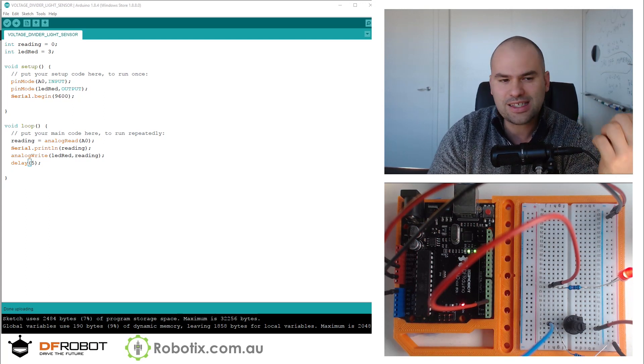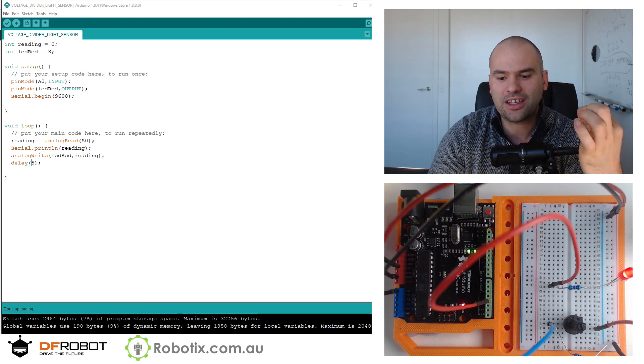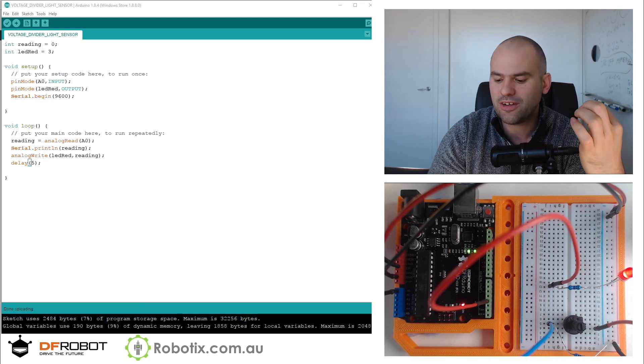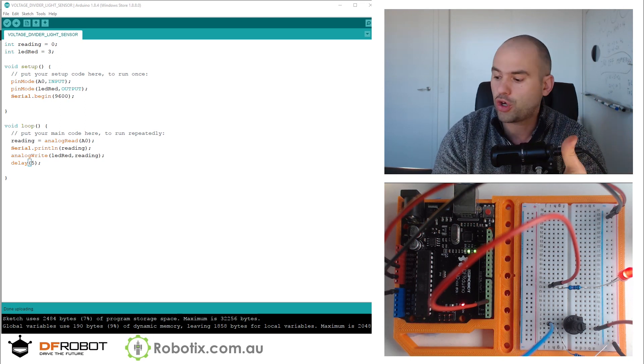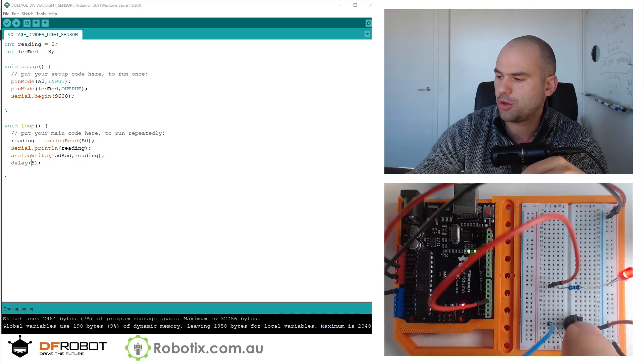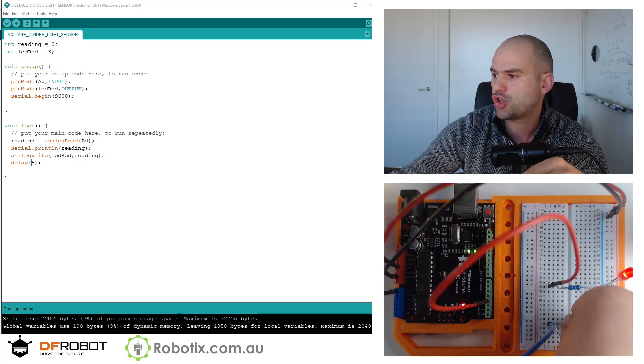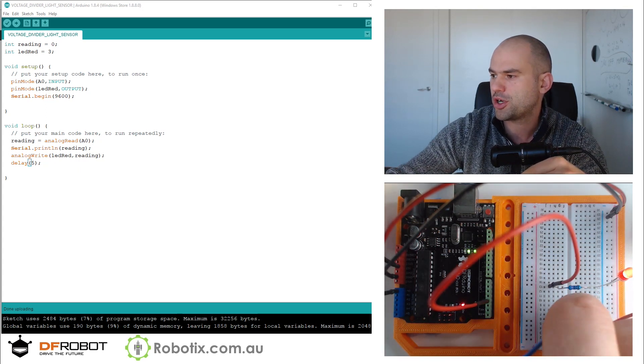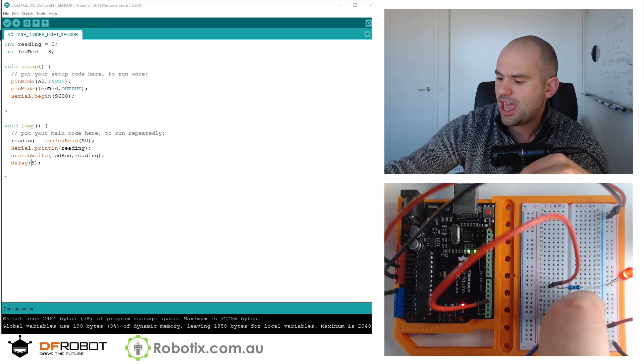Now, this isn't particularly difficult. In effect, it uses the same code that that potentiometer uses. As you can see, I'm going to turn this potentiometer. The light's going to get brighter, dimmer, brighter, dimmer.